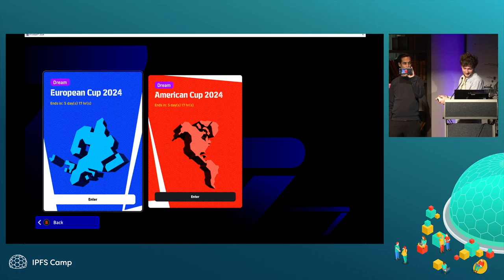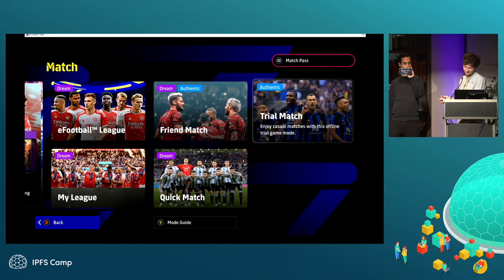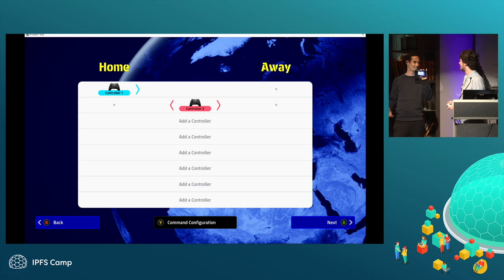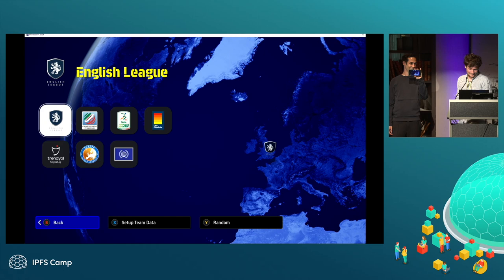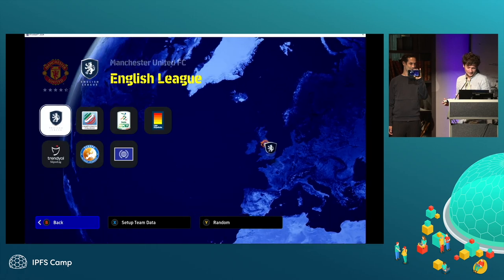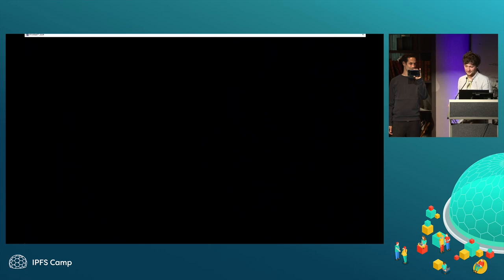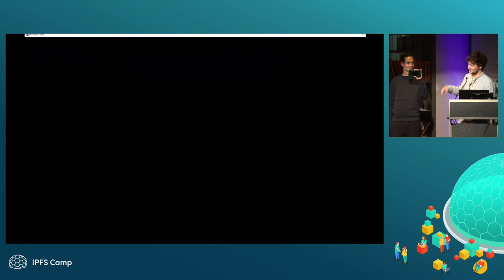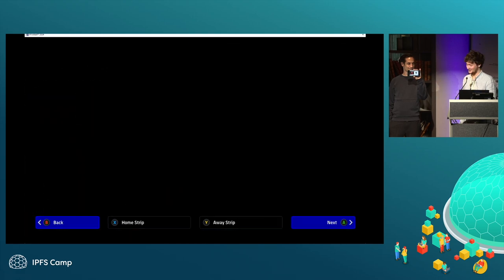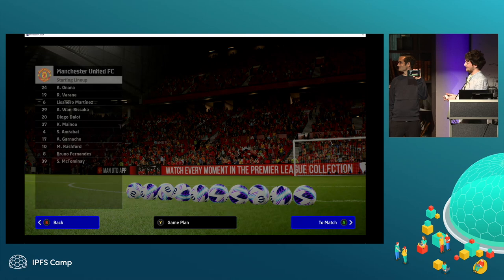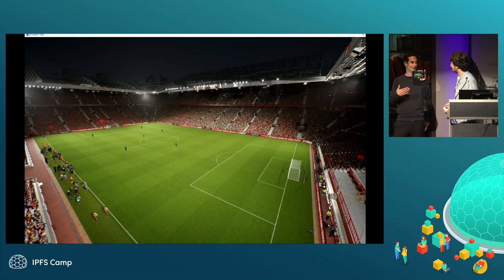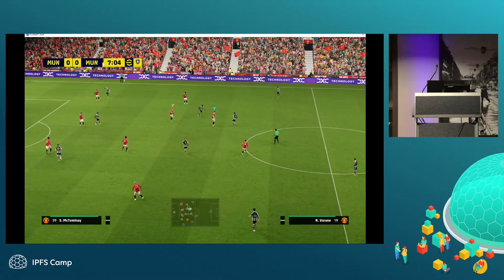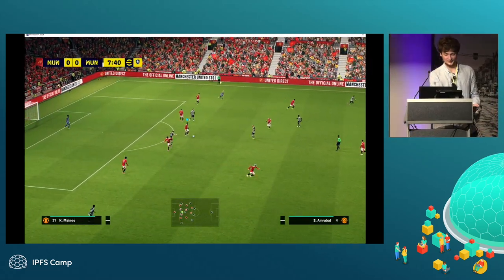Currently this controller is connected via Bluetooth to the phone, and the phone is connected over the internet to the node. The demo was supposed to be with two clients, but yesterday we encountered issues with the mobile hotspots.